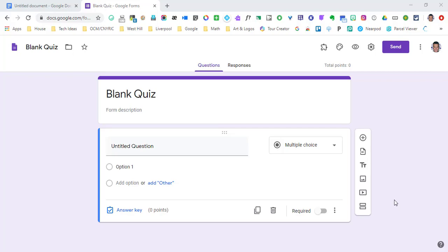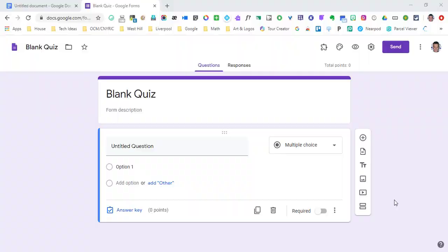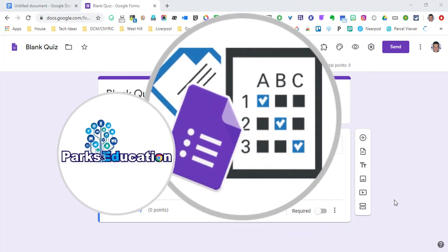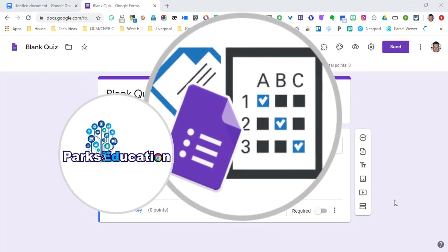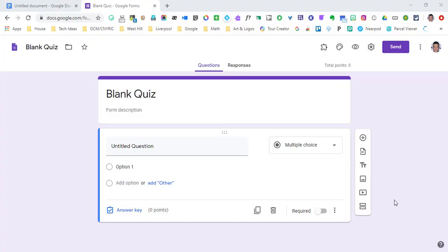I figured this trick out by accident. I need all of you to stop what you're doing and listen. This is a great way to take quizzes that you may have in Word form or Google Doc form or really any form and put them into your Google quiz really quickly.